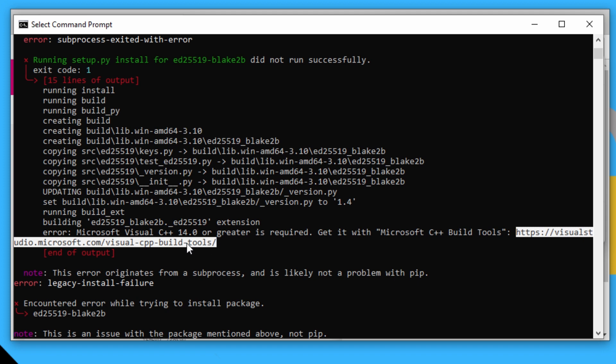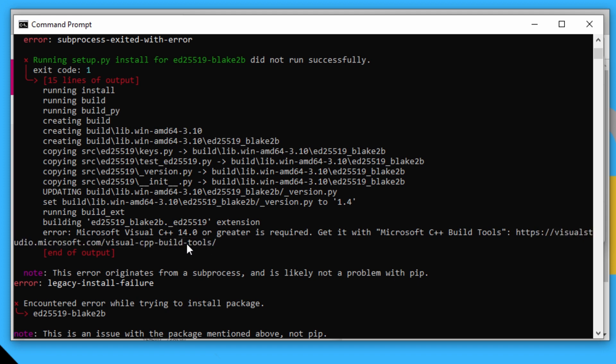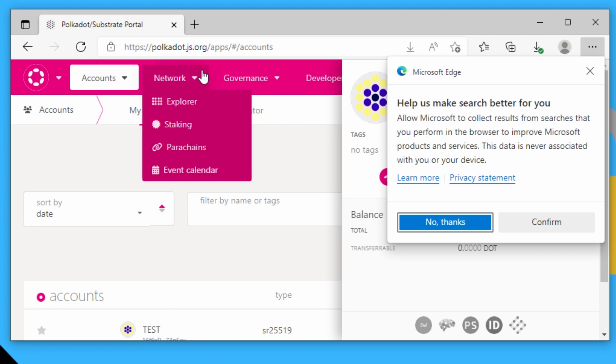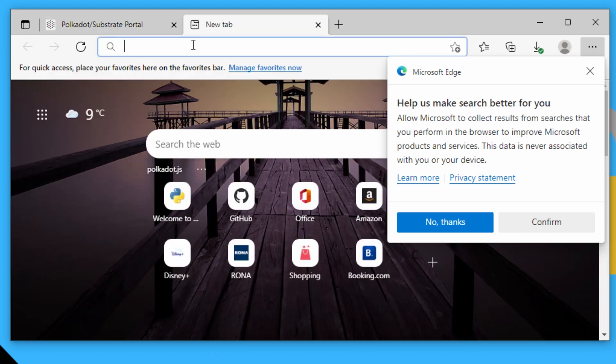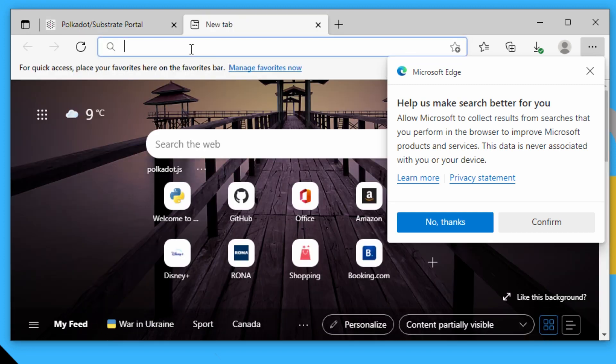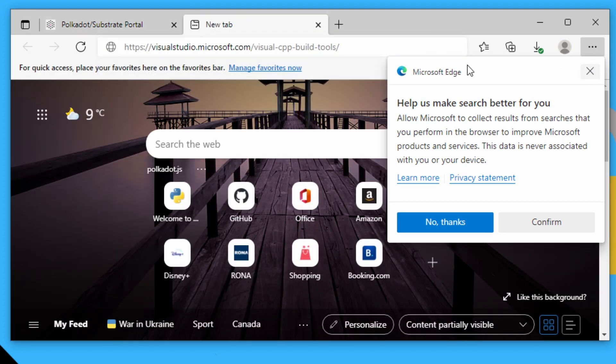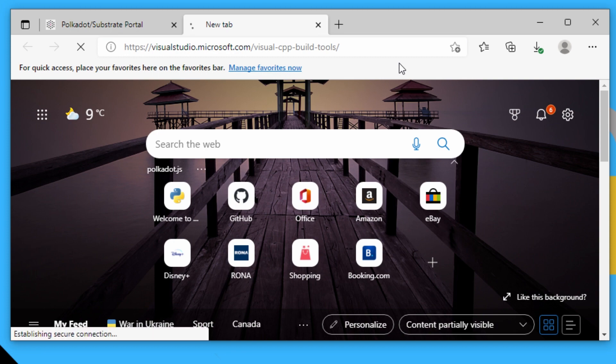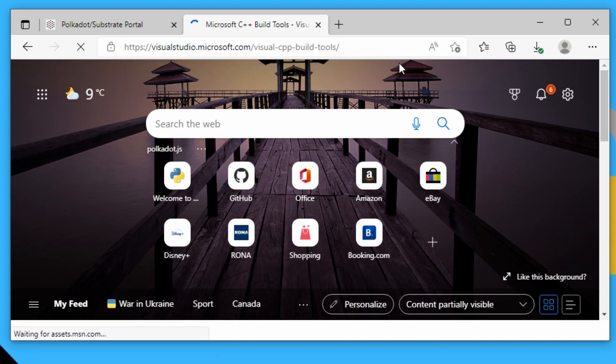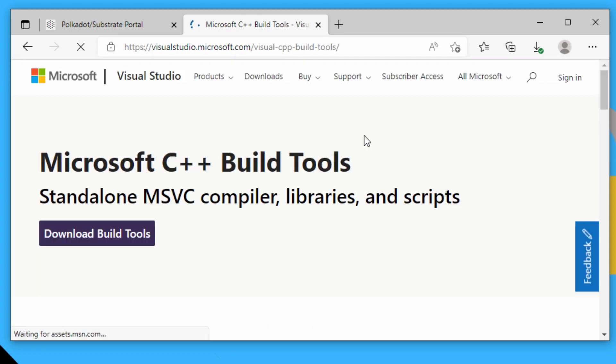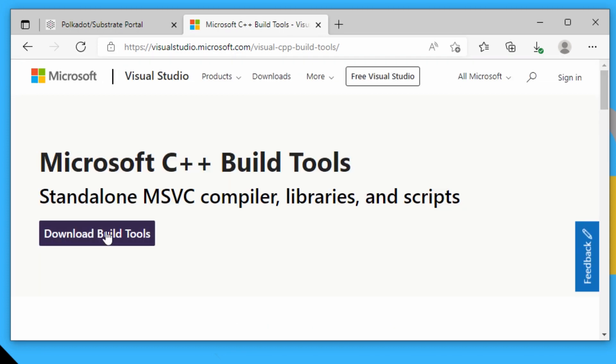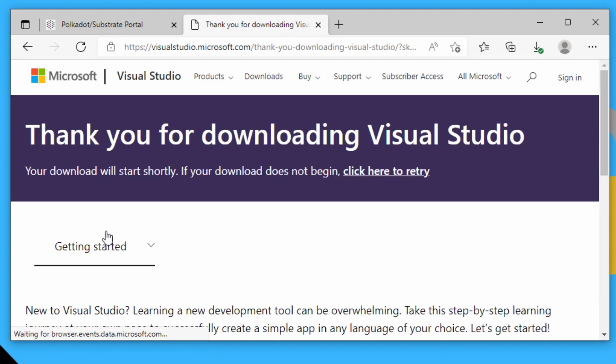So we can actually just copy that address, go back to our browser and paste it in.